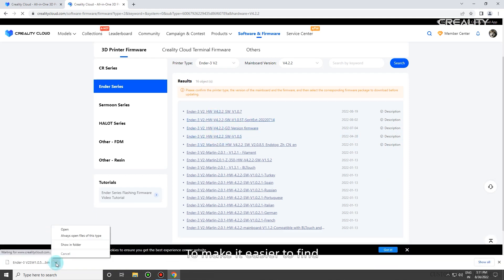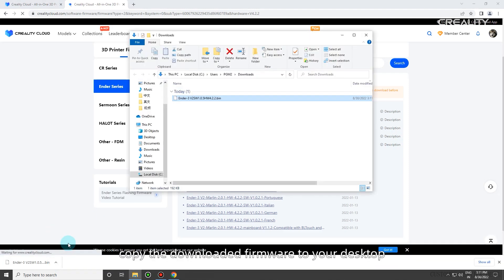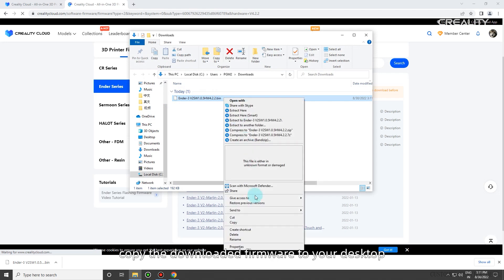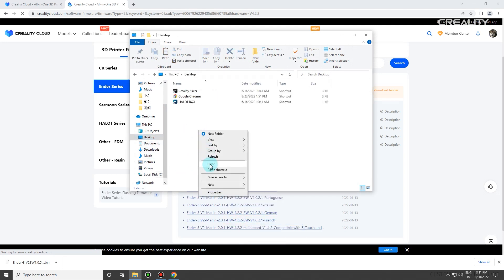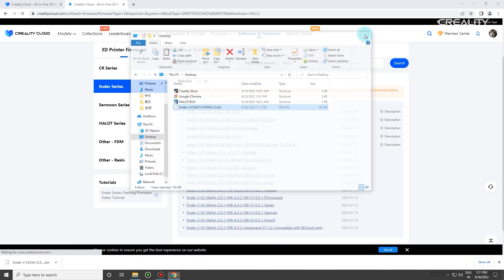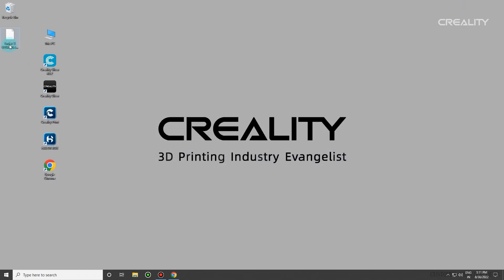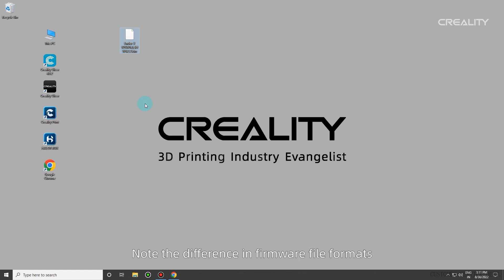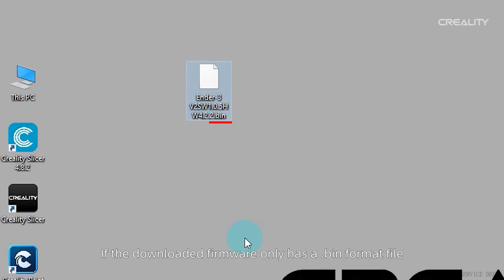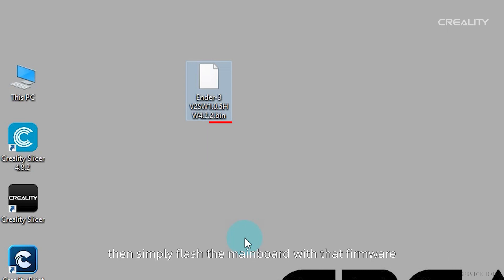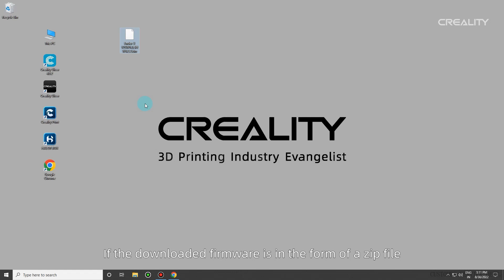Click on the version of firmware you need to download. To make it easier to find, copy the downloaded firmware to your desktop. Note the difference in firmware file formats. If the downloaded firmware only has a .bin format file, simply flash the mainboard with that firmware.